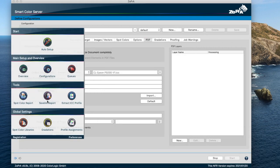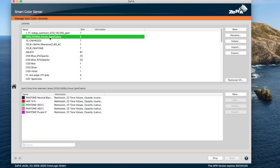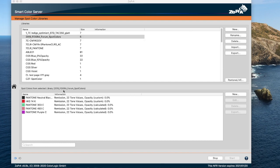Zebra has great functionality when it comes to converting spot colors and it takes into account a lot of properties, such as opacity information. Now the table for spot colors from a selected library in the Managed Spot Color Libraries dialog now displays whether the opacity values are custom or calculated.